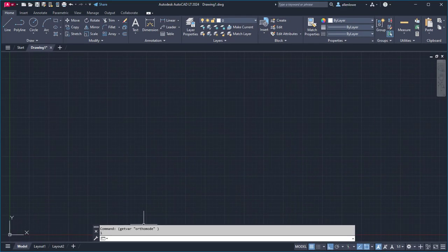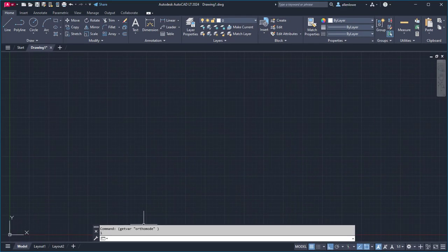Command is another commonly used AutoLISP function. This function is used to automate a standard command that you normally use from the ribbon or command prompt.